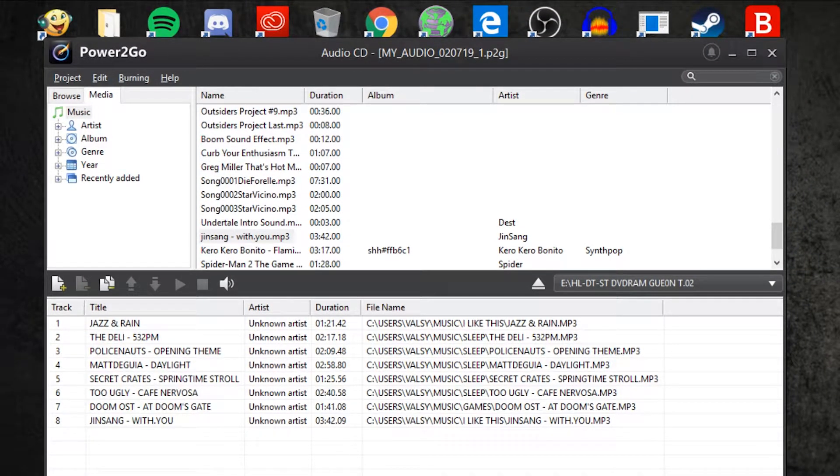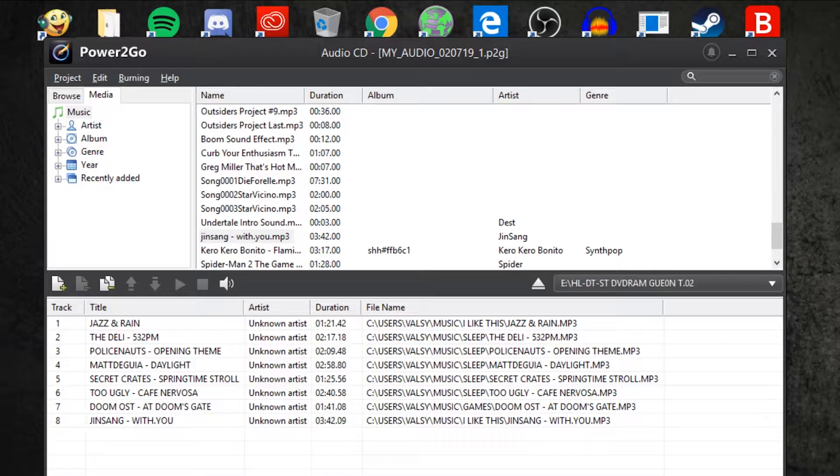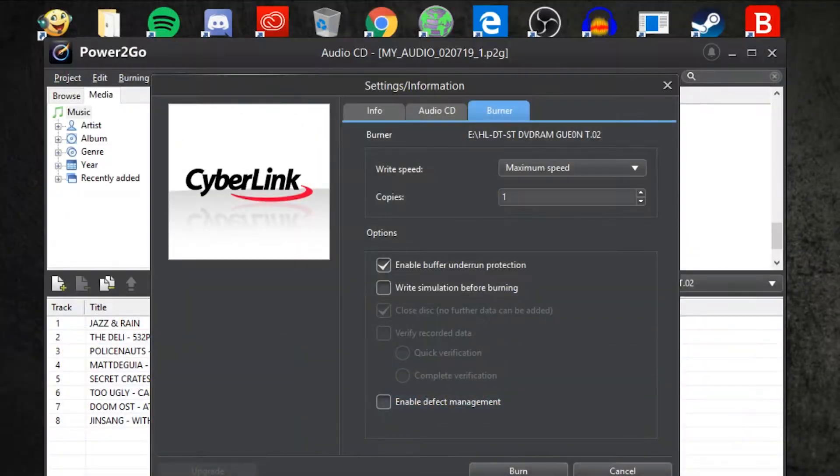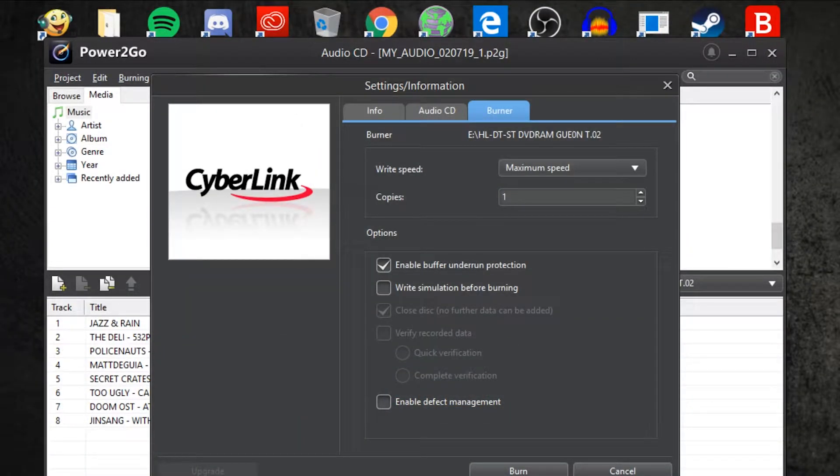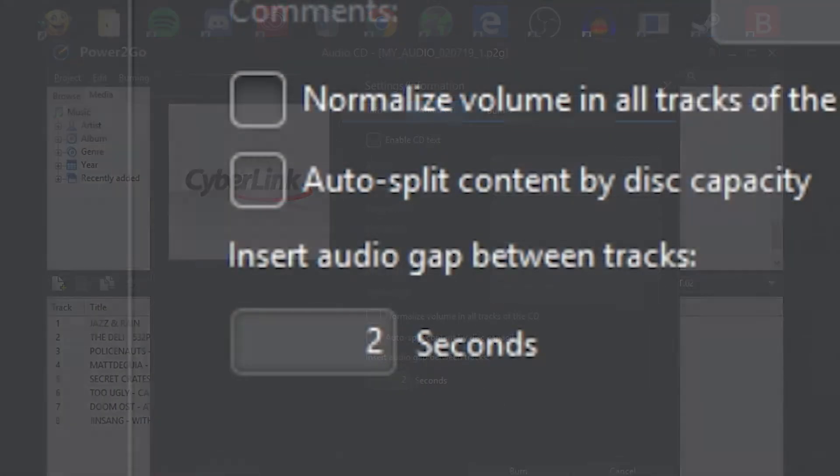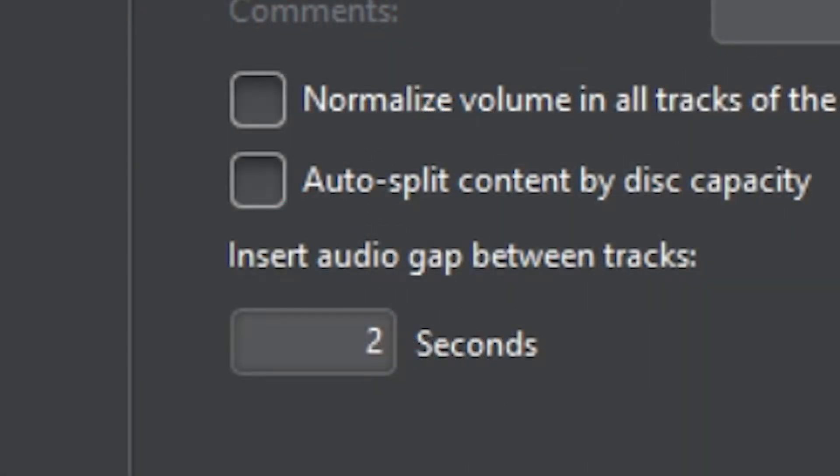After you're done adding your music to the bottom part, you can click on the button where it says burn now. You can go to the audio CD tab right here and choose the audio gap between tracks. It could be anything from 0 seconds to 99. I personally like a nice 4 seconds.